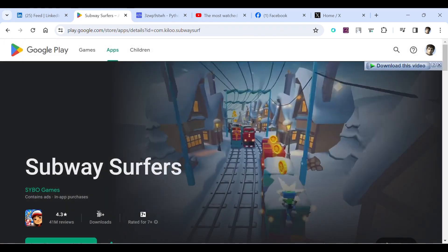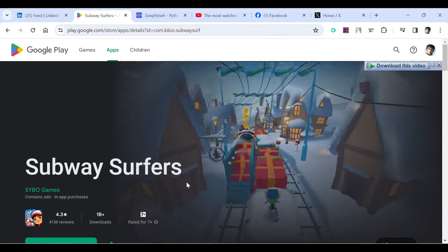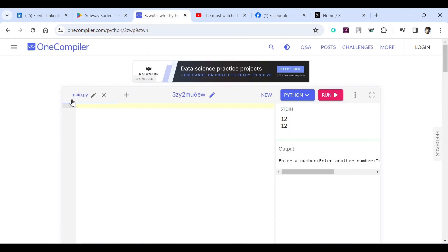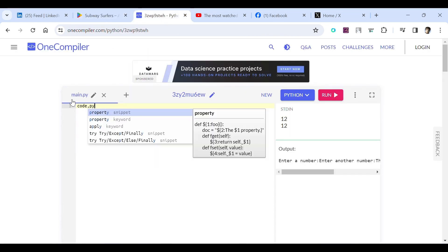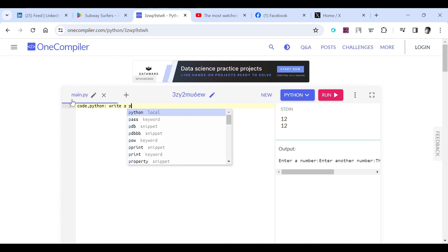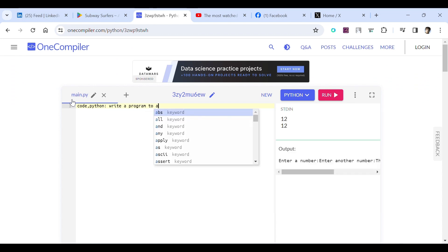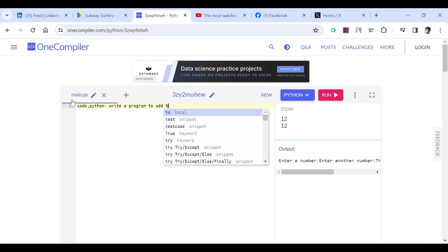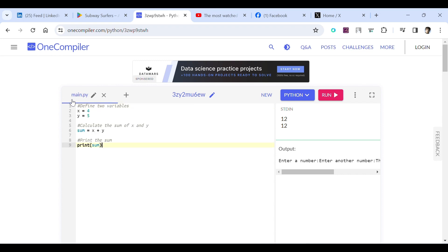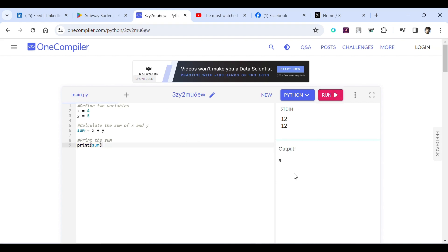So I will say code in Python, write a program to add two variables and let's see the magic. Now here it is, it has given us two variables and then print sum them and then printing the results. So if I run it you can see here is the output which is 9.